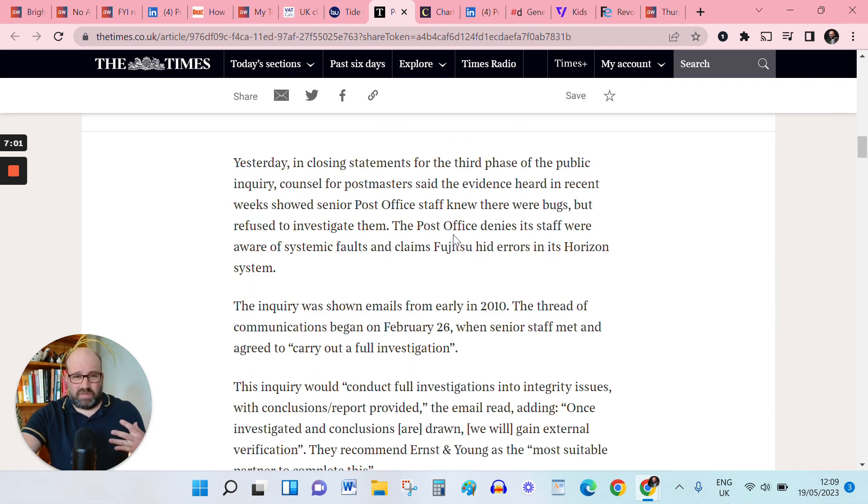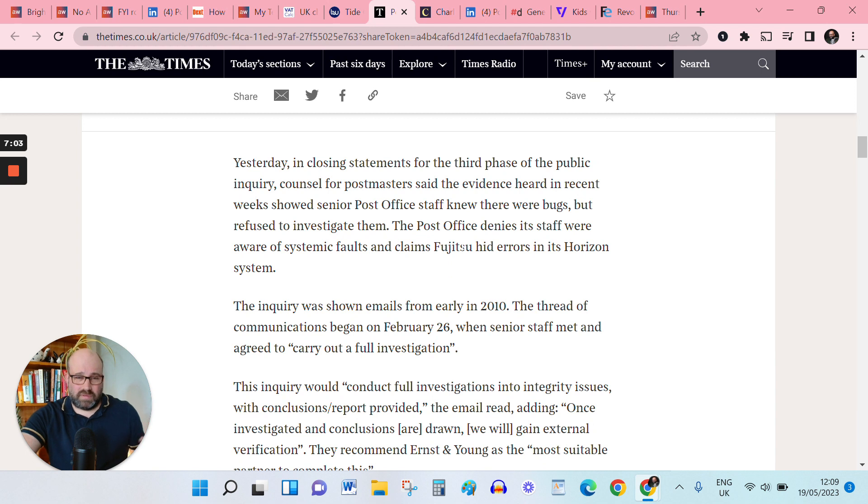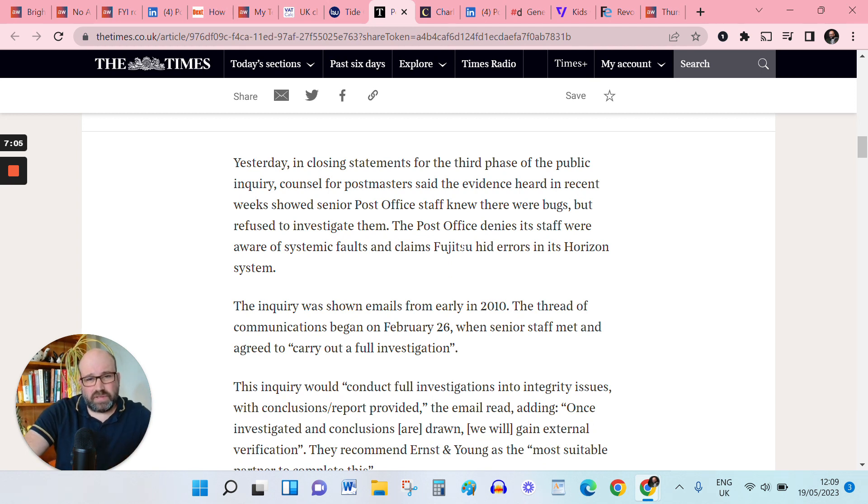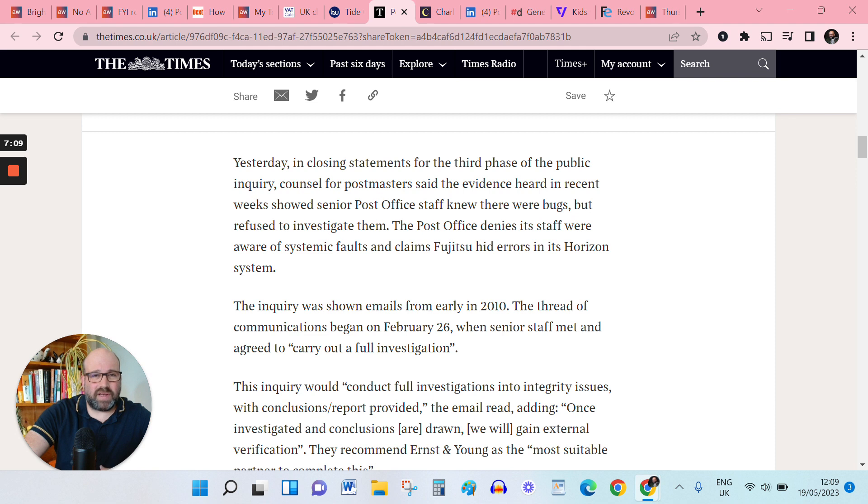Also remains ongoing is Fujitsu, the company responsible for this accounting software continuing to receive government contracts to this day.